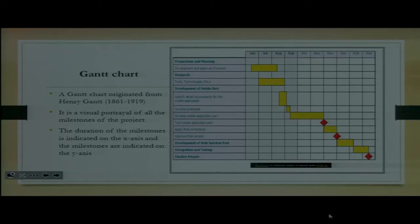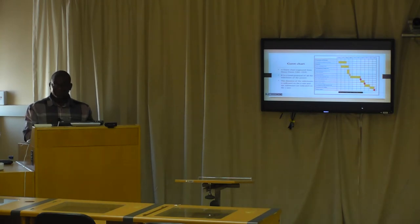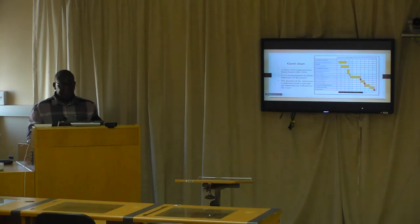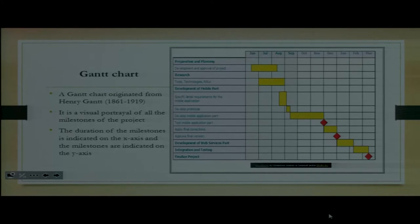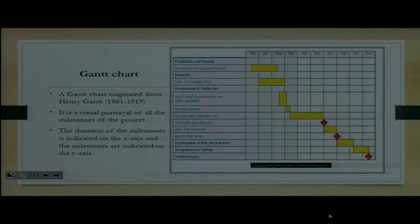I want to clarify: even though we talk about milestones, sometimes milestones and activities are used interchangeably, but we should refer to these as activities. Milestones would be those diamond figures you see on the Gantt chart — those are your checkpoints. For instance, a diamond figure might represent testing the mobile application to check whether everything is done the way it is supposed to be.